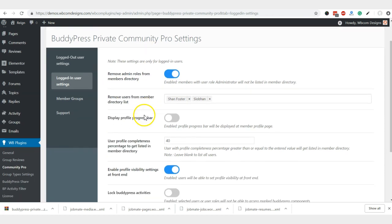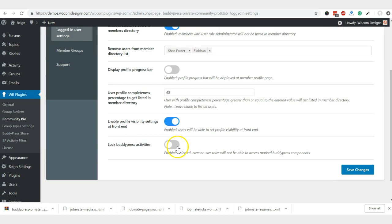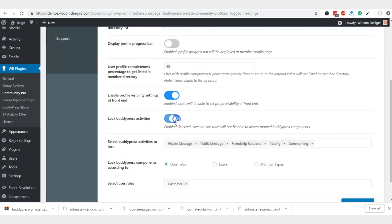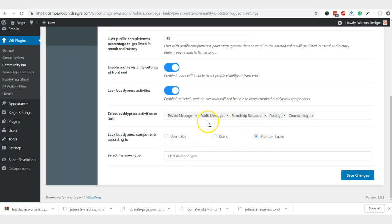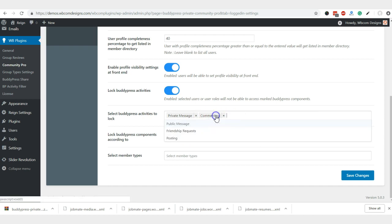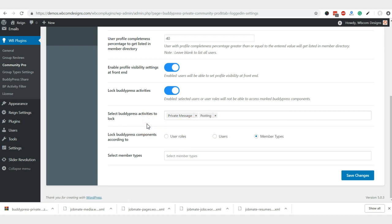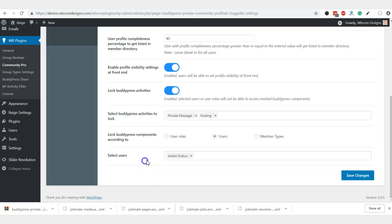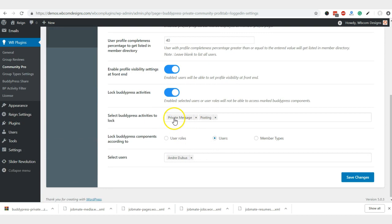For the functionality point of view, you can also lock down the BuddyPress activities. Which activity should be available for any user role or a specific user or member type, you can decide it here. Suppose that I want to hide the private message component for some user. I do not allow them to post anything, so they are new to the website or they are doing some rubbish work on the community. So we can limit their permissions. We are not deleting their profile. We are just limiting what they can do. Suppose that I am trying to select them based on their username and suppose that I have selected this first one. And save changes.